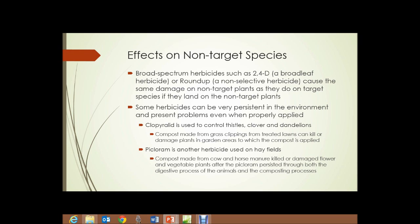Clopyralid is an herbicide used to control thistles, clover, and dandelions. It is often sprayed on pastures where cows will graze, and also used on lawns, golf courses, and home lawns. If the grass clippings from an area sprayed with this herbicide are made into compost, the herbicide retains its potency. If that compost is then applied to a vegetable garden, flower garden, or similar, the plants in that garden can be killed or damaged by the active clopyralid still present in the compost.